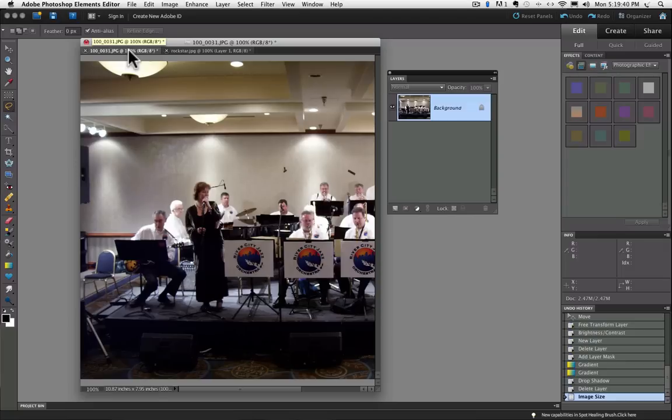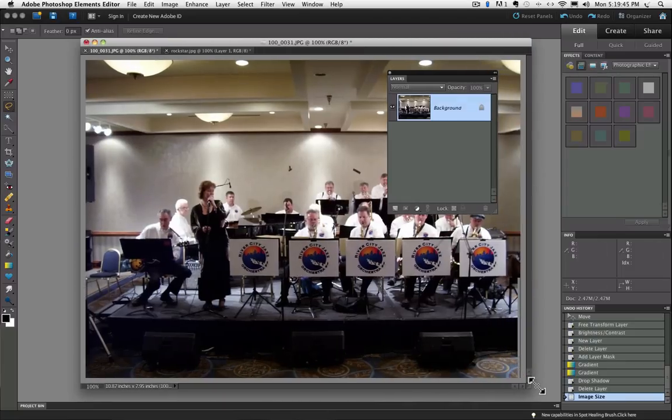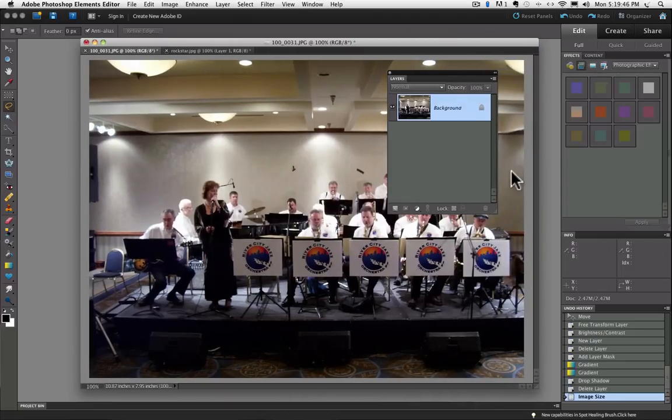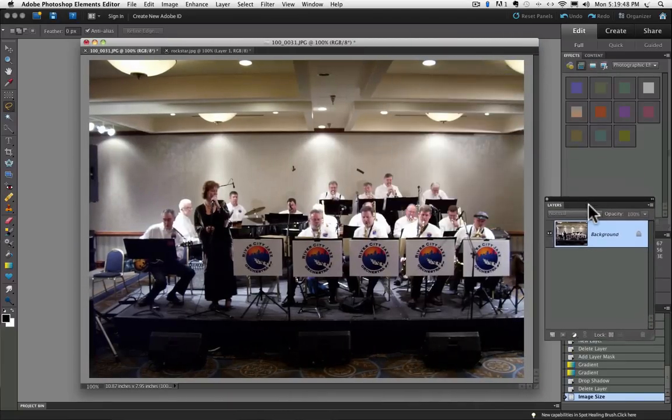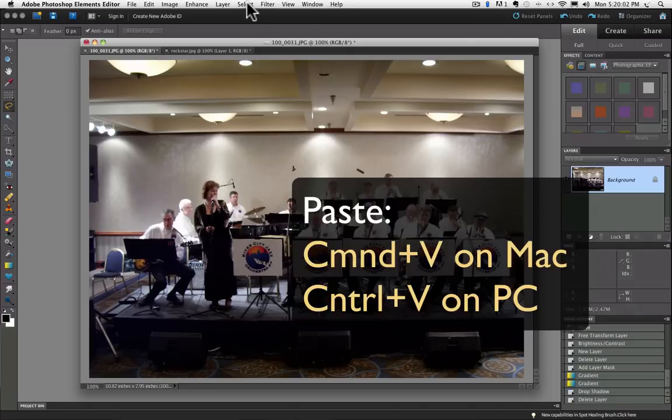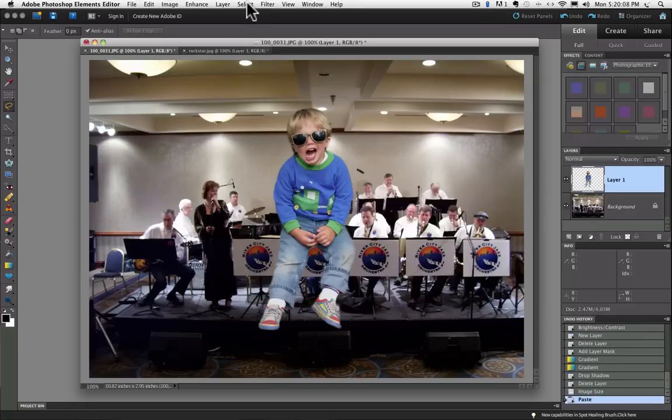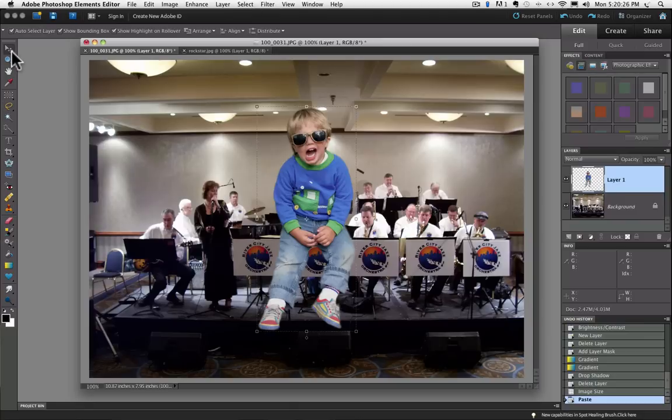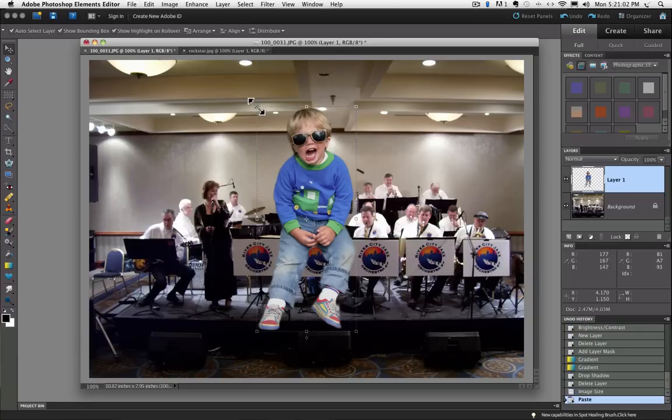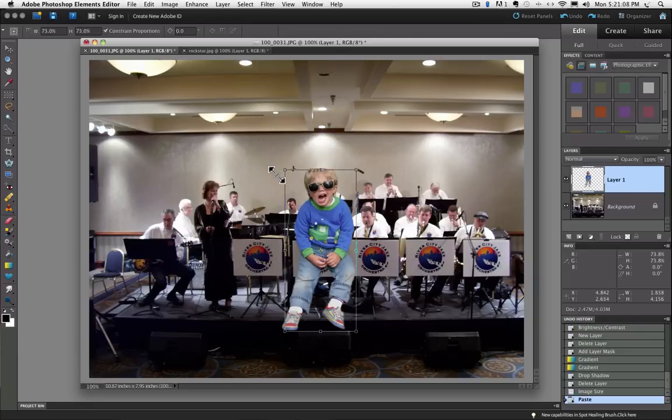Now I can open the new photo I want to put him in and I already have that up in my tab so I thought this was a little more appropriate for him to be in this photo. And all I have to do to put him in there is press Command V to paste him in or Control V on a PC. And you can see he came in quite large.